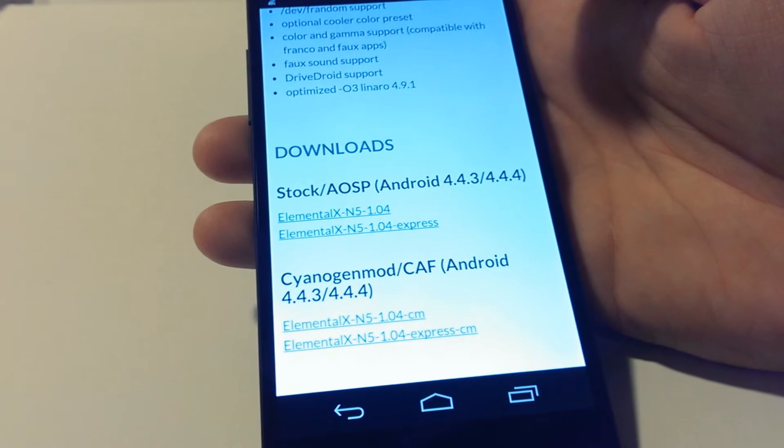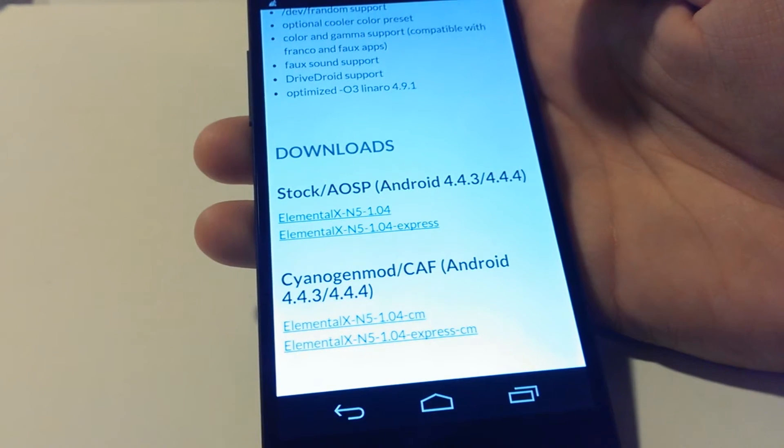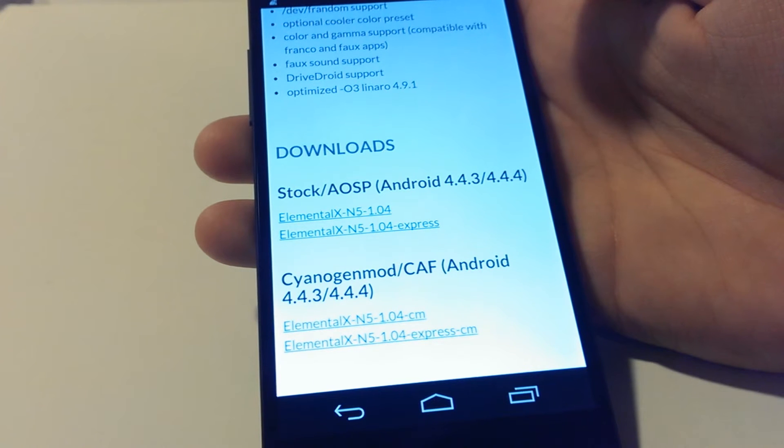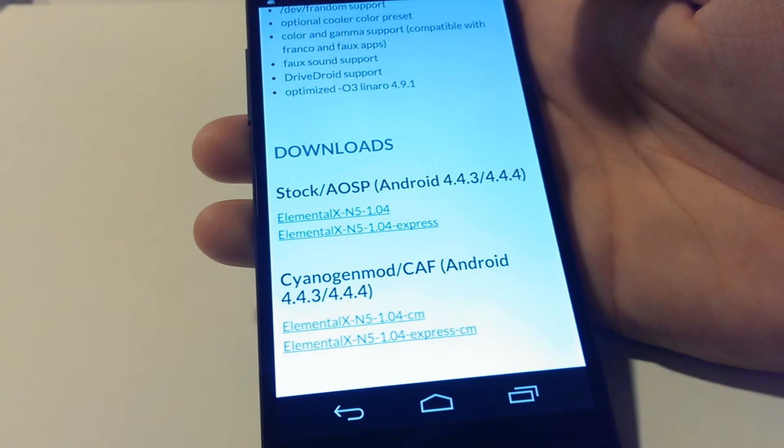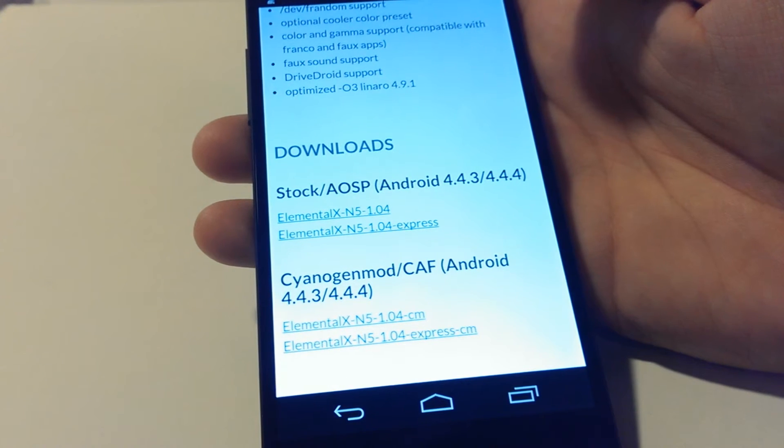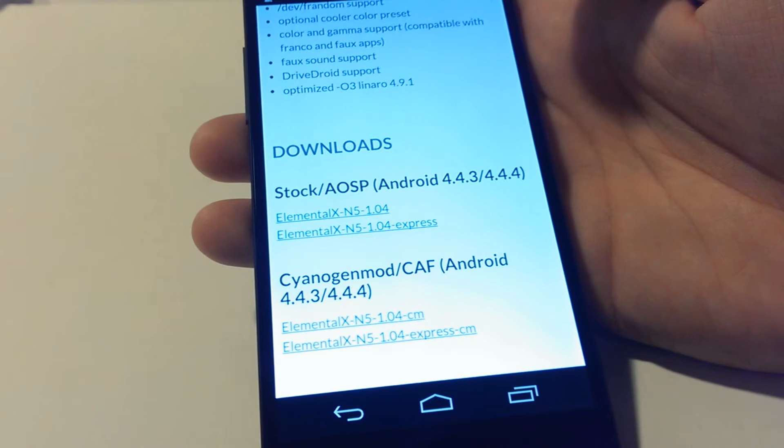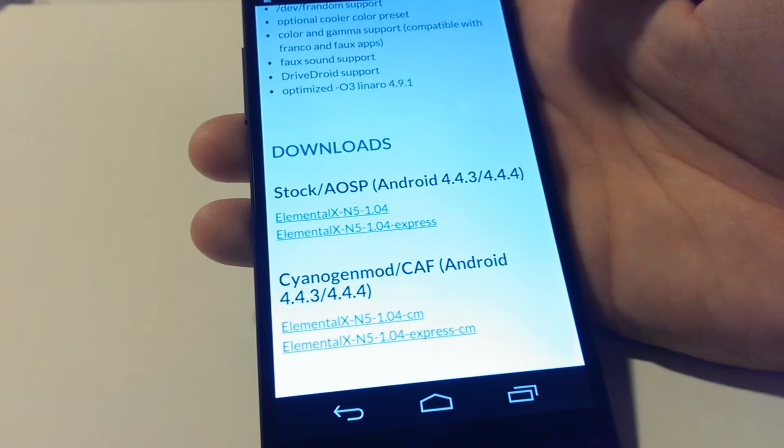If you wish to install the regular Elemental X kernel, I'll give you the link to a video that gives you great Elemental X settings. So let's go ahead and download the Express file.